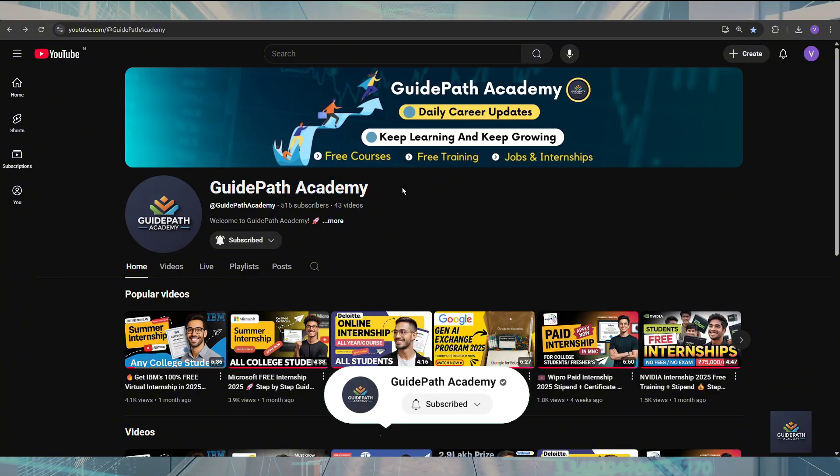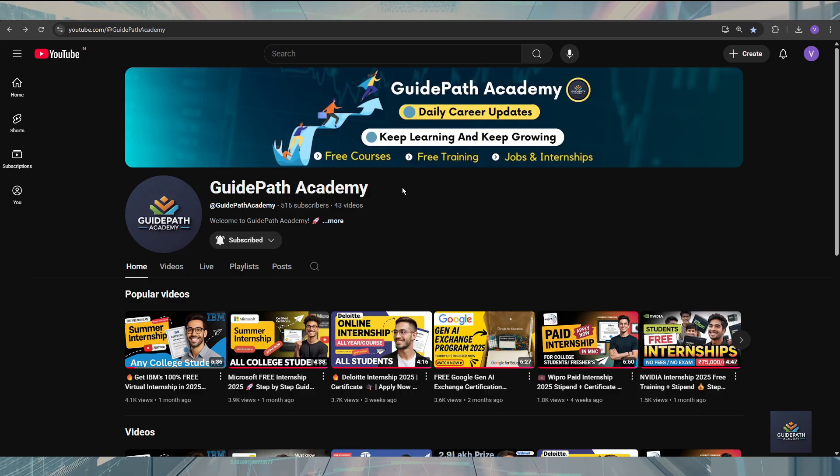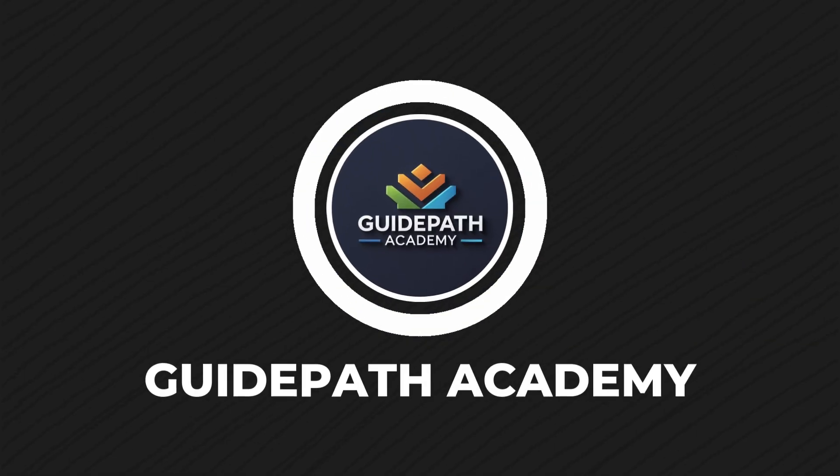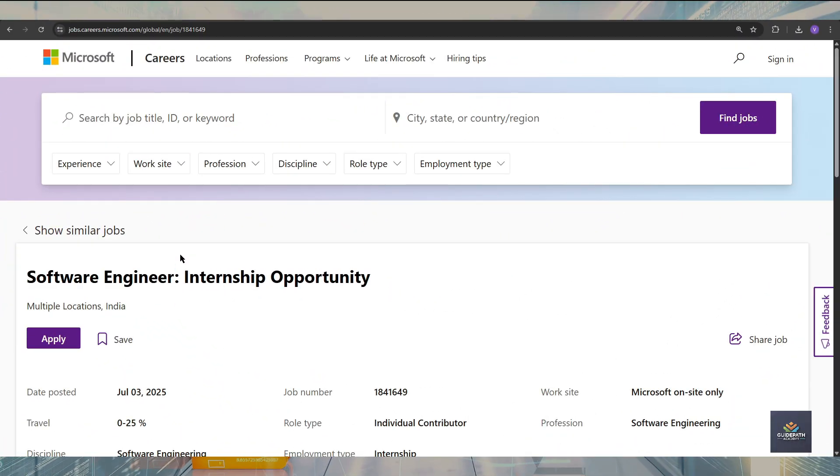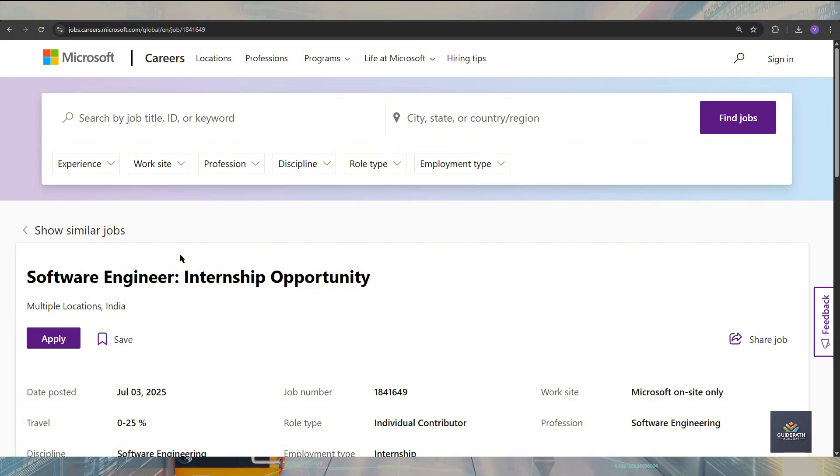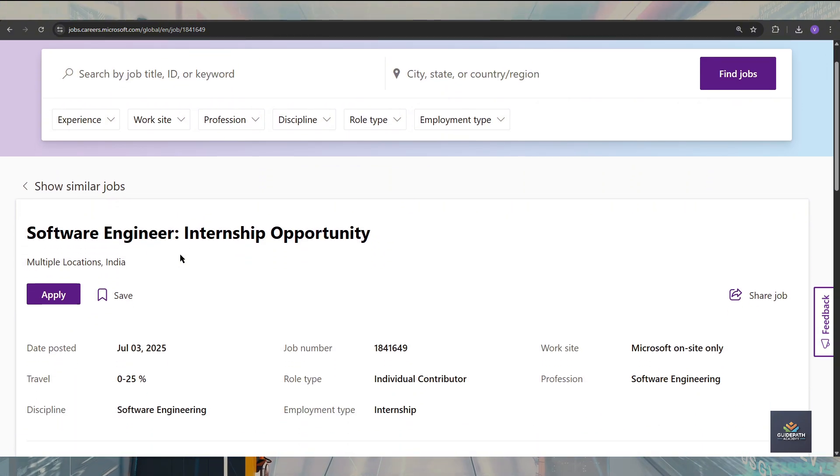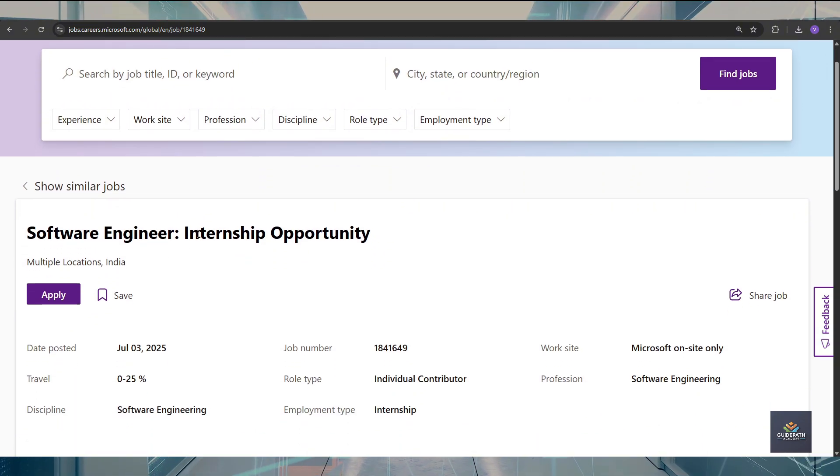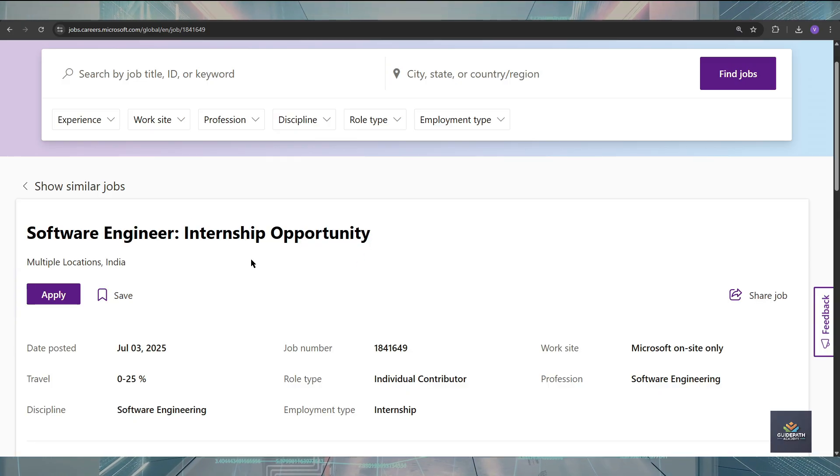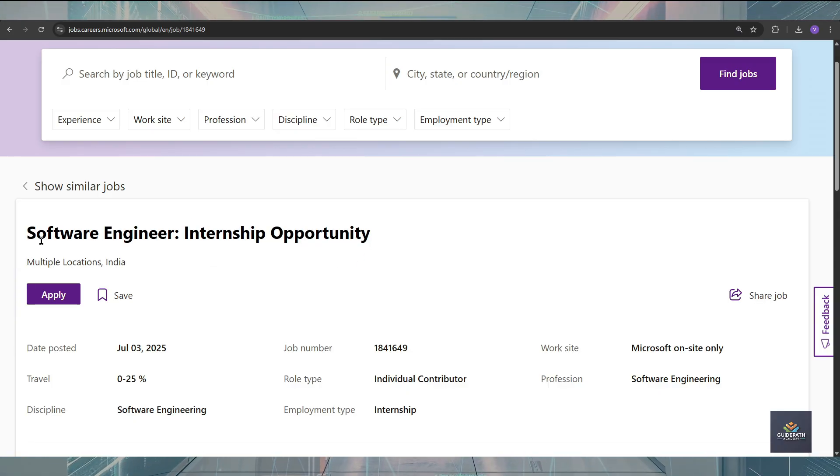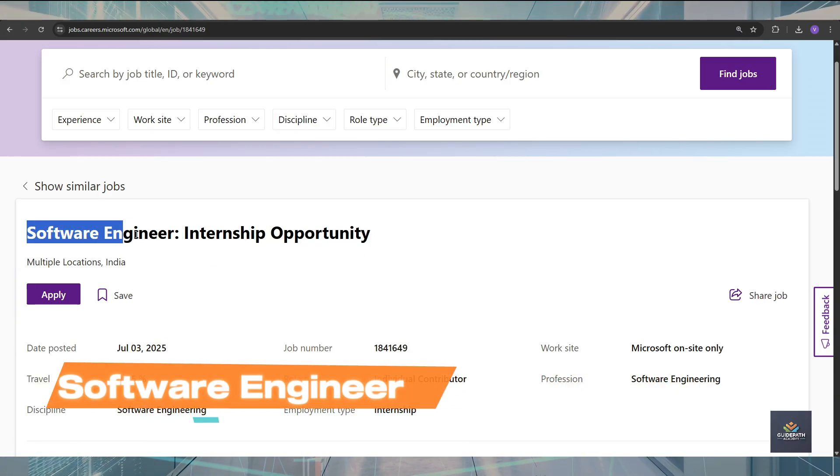So let's get started. If you see here, this is the official career page of Microsoft and here we can see clearly that the internship opportunity is now open from Microsoft for software engineer.